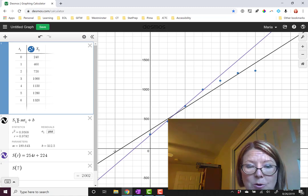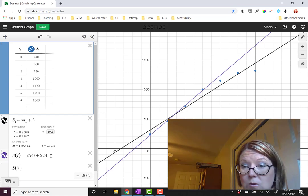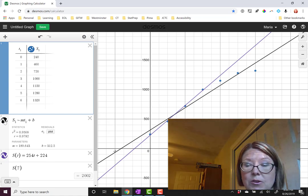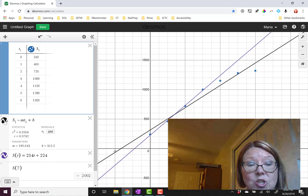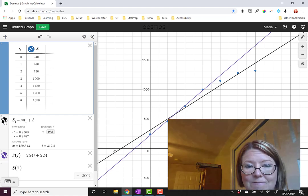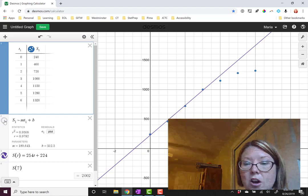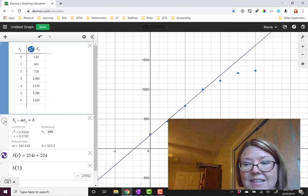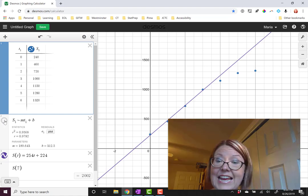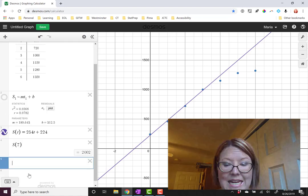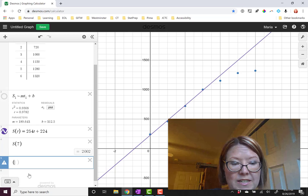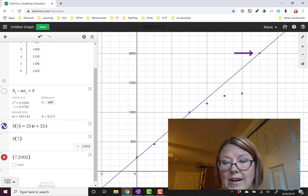We have a graph of both the regression line and the model that we wrote down. I'm going to turn off the regression line graph by clicking on the circular icon to the left of the regression model, so that all I see is the linear model we built and the data that we've plotted. And now let me add the point we predicted, which was 7, 2002, to this graph.